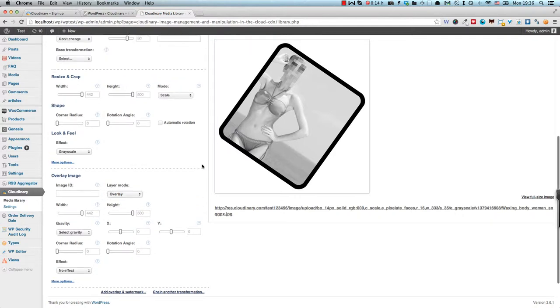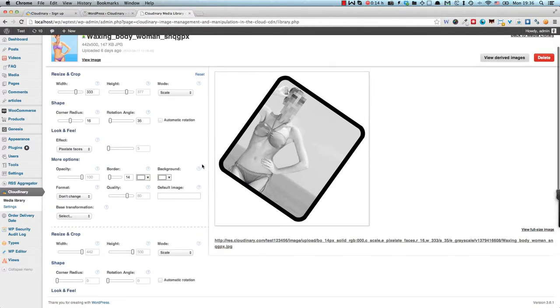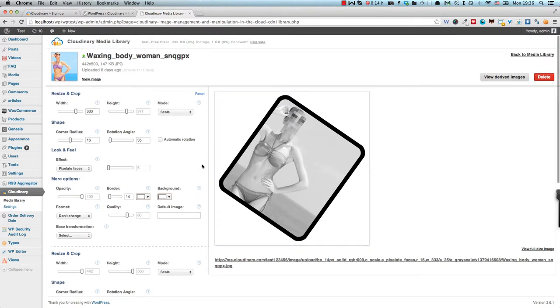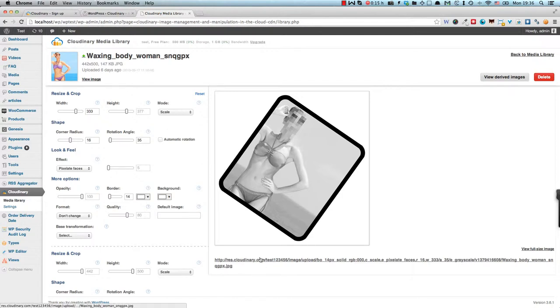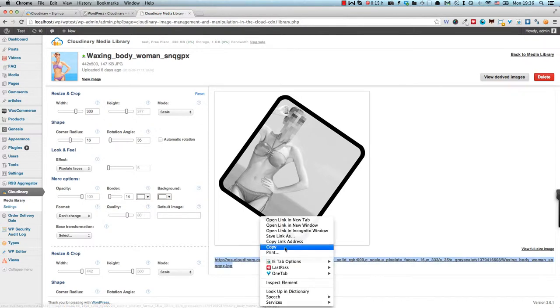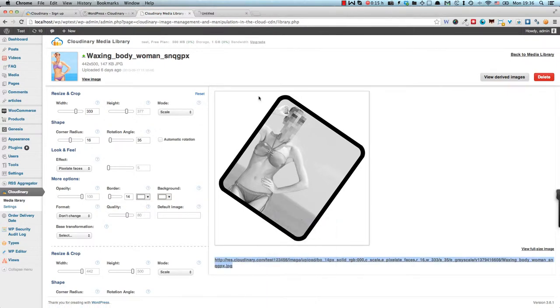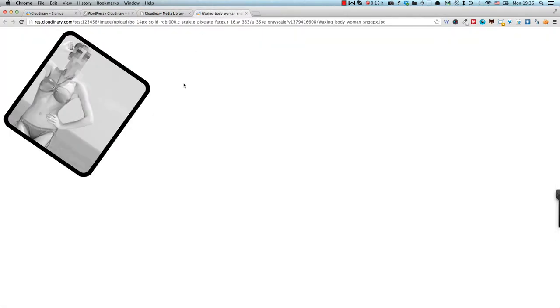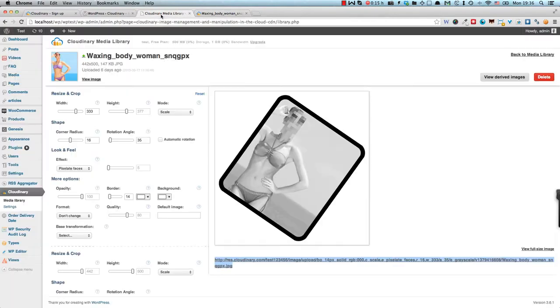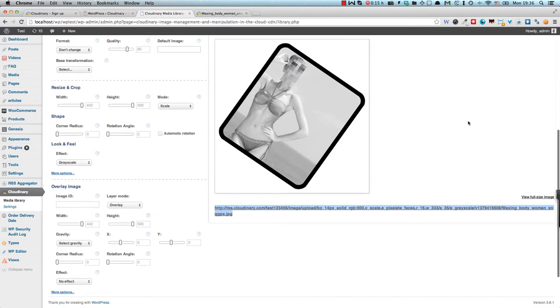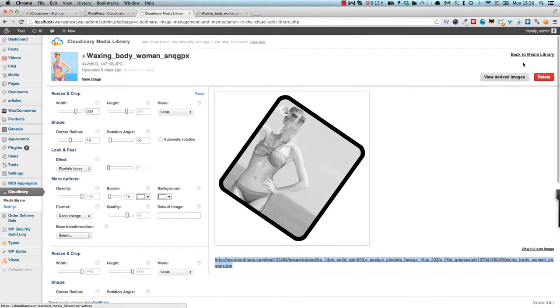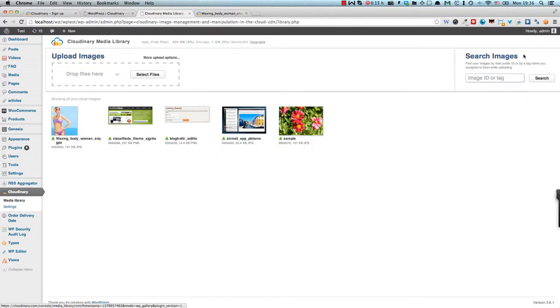All right, so as you can see there's lots of operations which can be done and you can change your images in any way you imagine. And this is actually the URL of the resulting image. So if I had to open this URL in a new tab, this is our image which you can share or you can obviously use it in your posts or pages. Now we can go back to our media library and we can actually create a page in which we use that image.